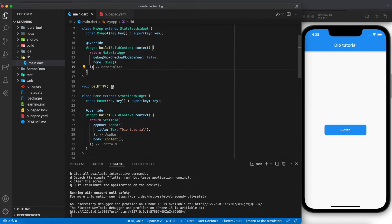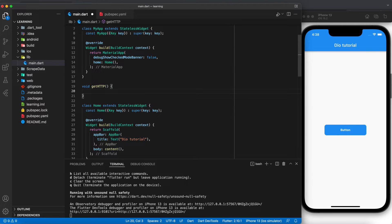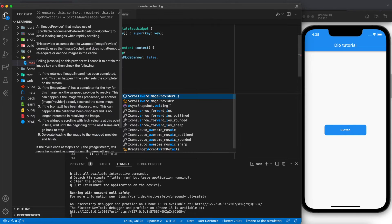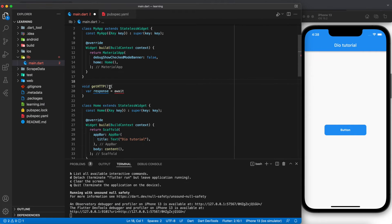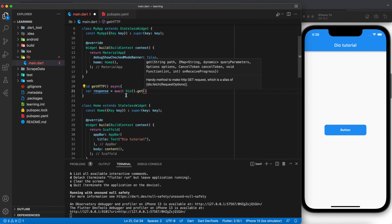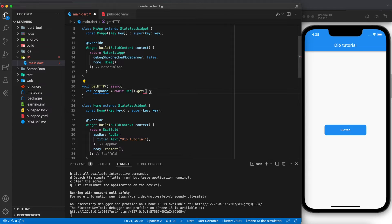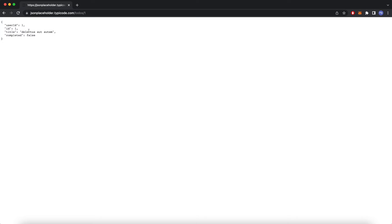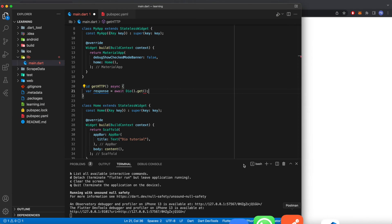After importing the library, we will start writing a function. We'll create a response which is asynchronous, so we add async and we await the response. We call Dio().get() with the path name, and here we will use a fake server — JSONPlaceholder — and paste in the URL.